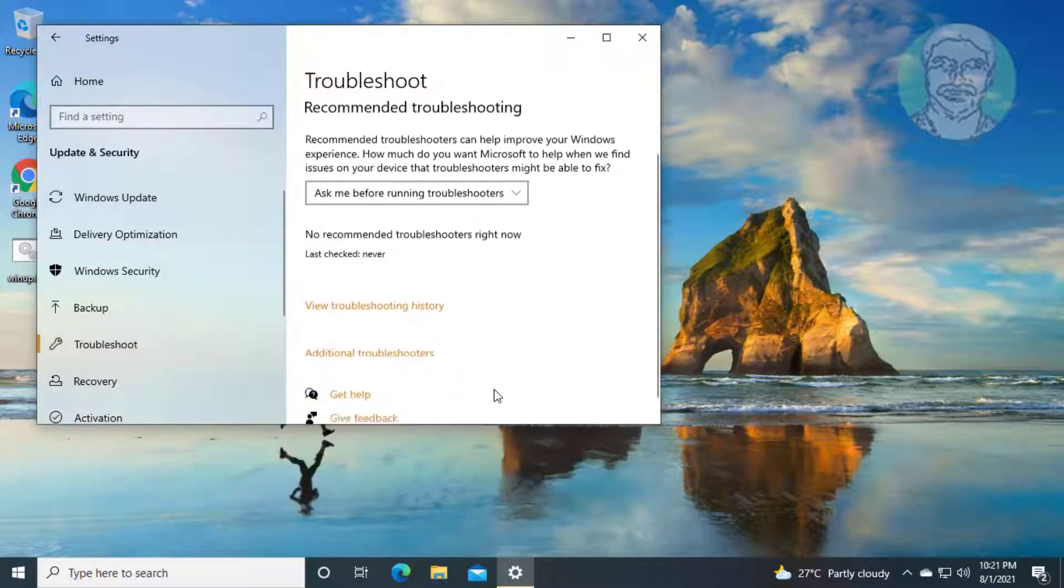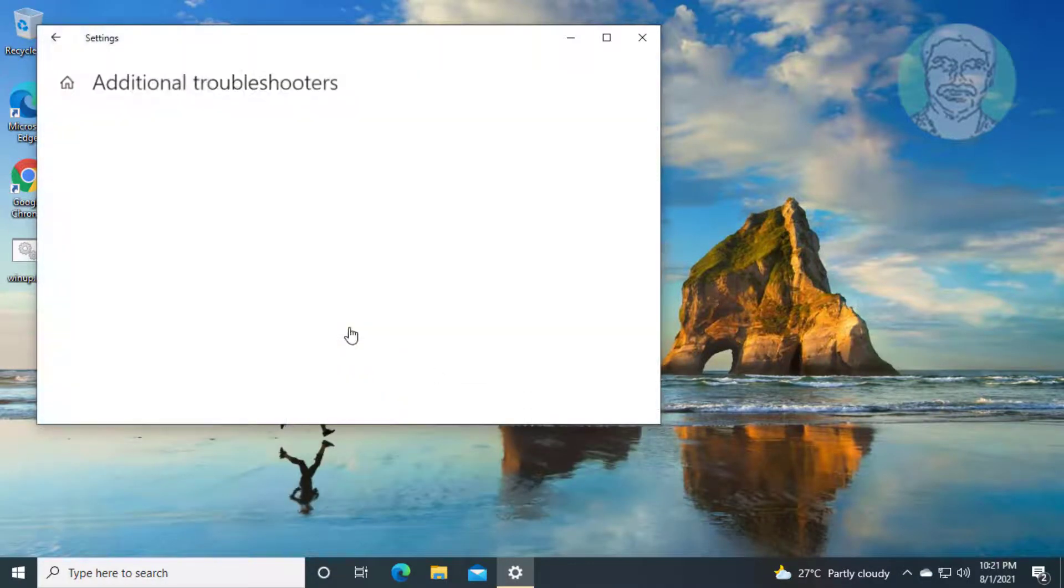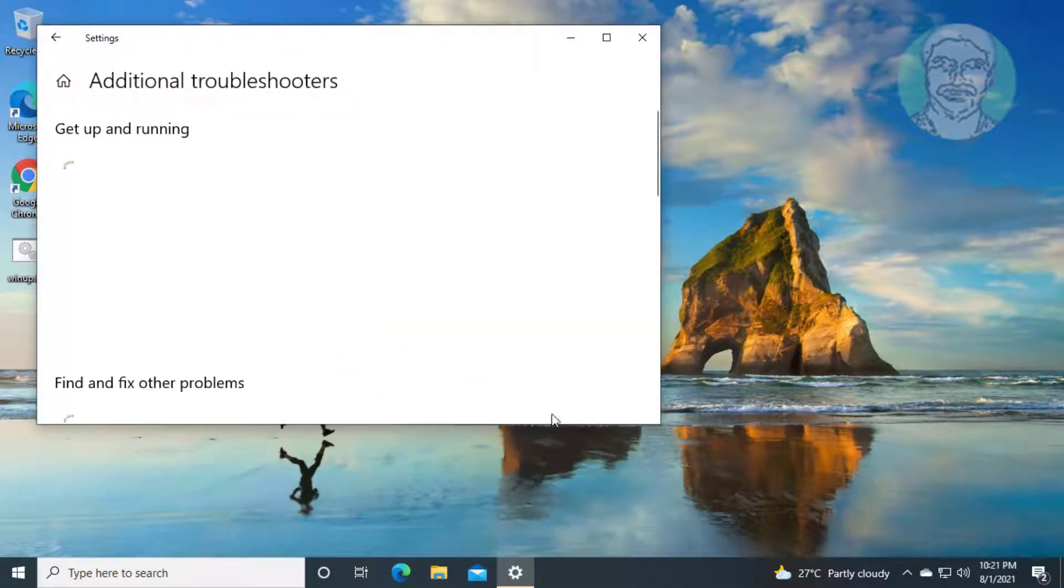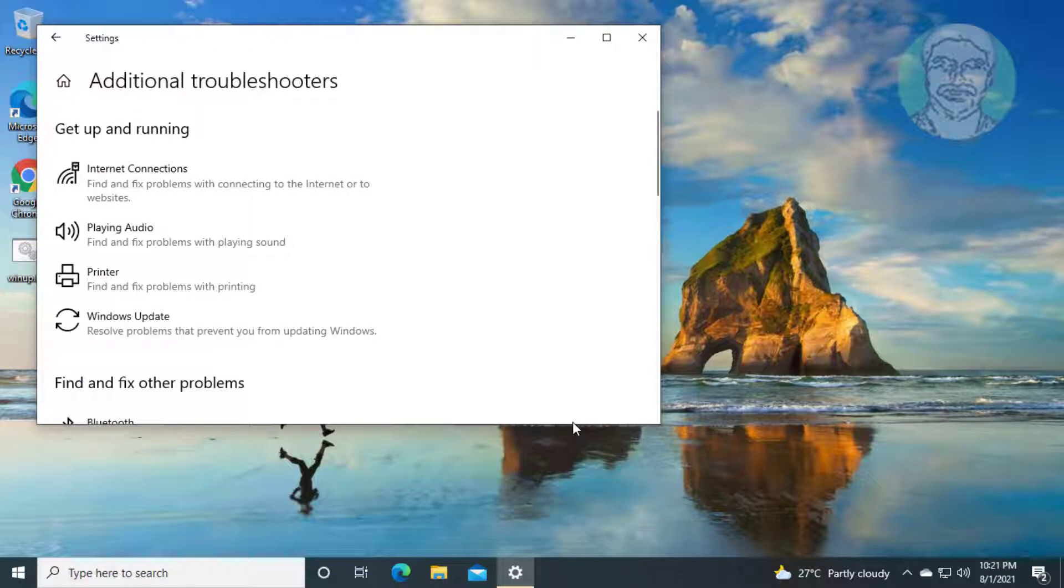Click additional troubleshooters. Turn on connected printer, click windows update.